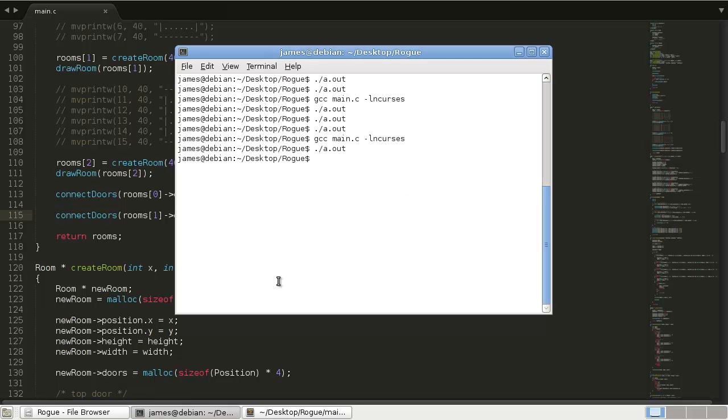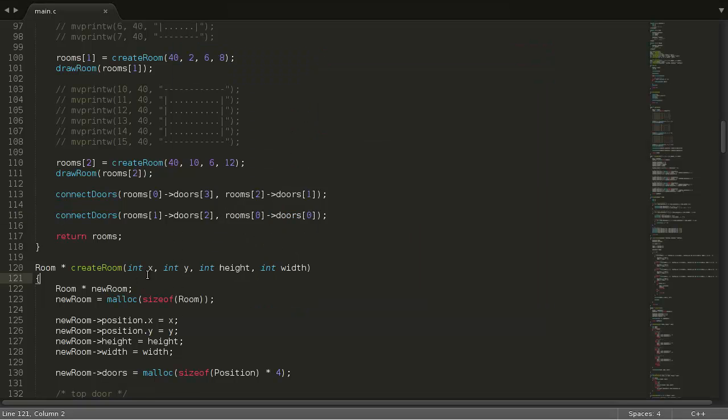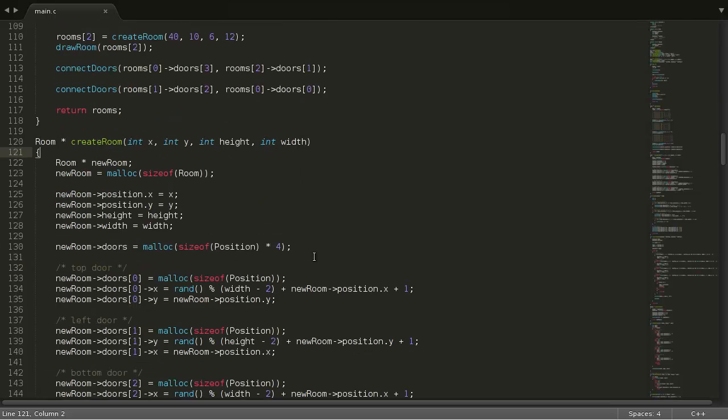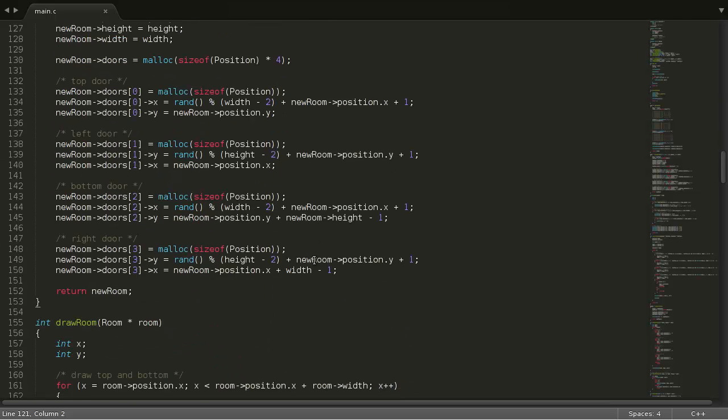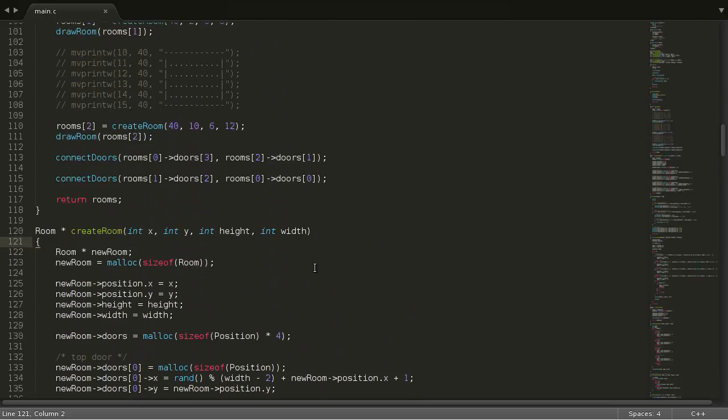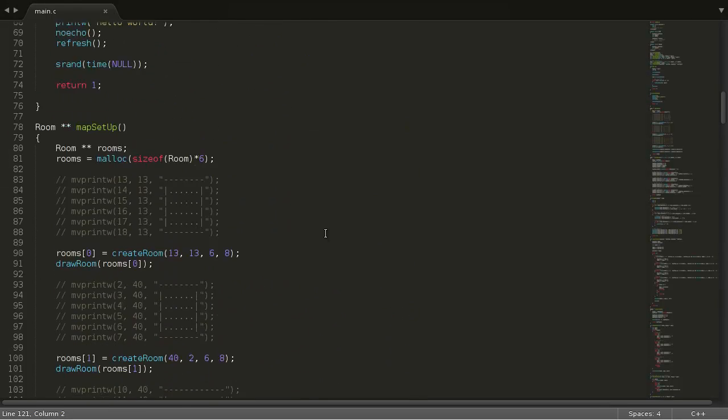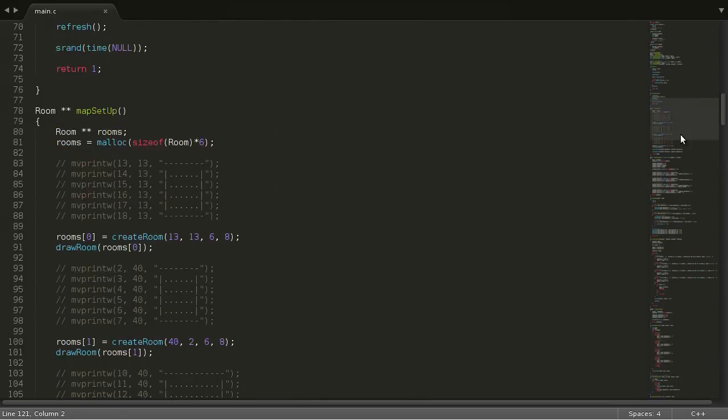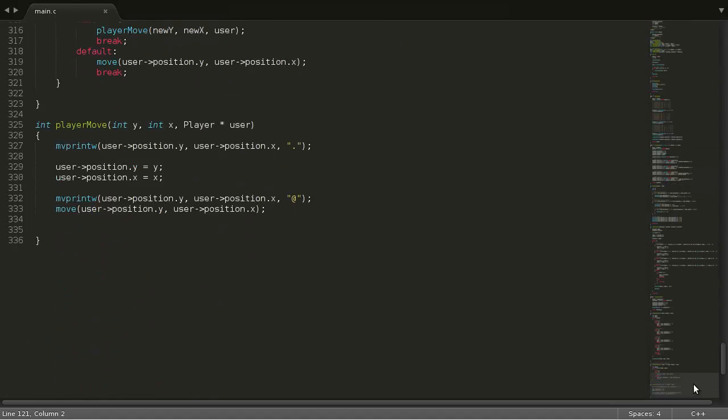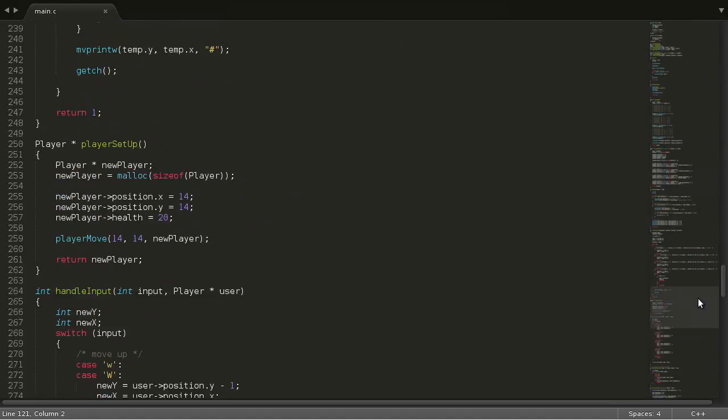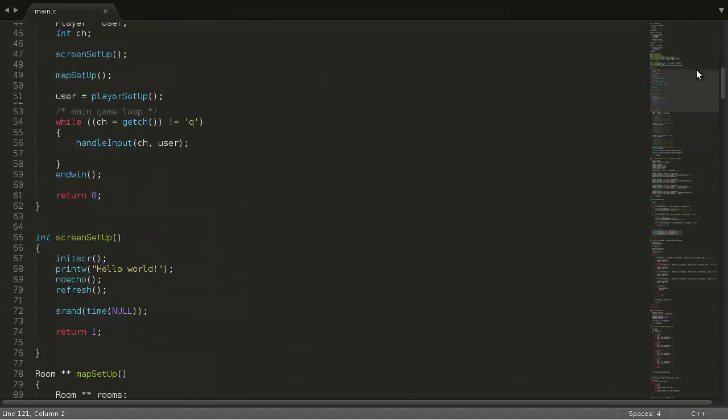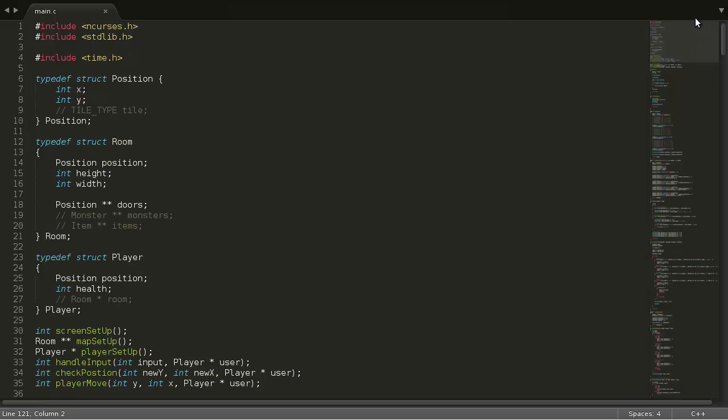So in our next tutorial, we're going to start cleaning this code up because look at how, what are we at? Over 300 lines in one file. We're going to clean that up in our next tutorial.